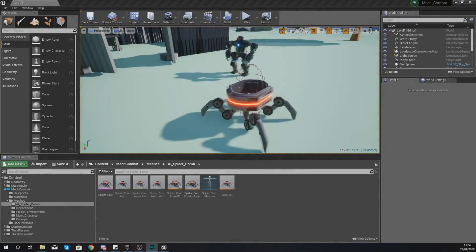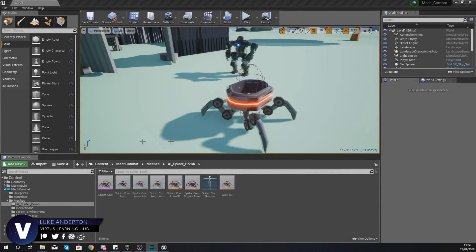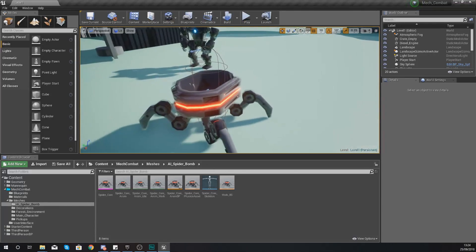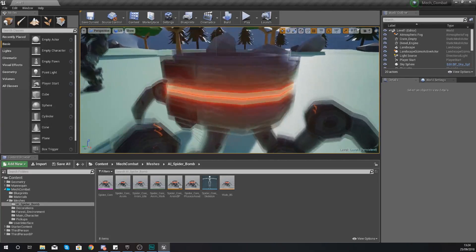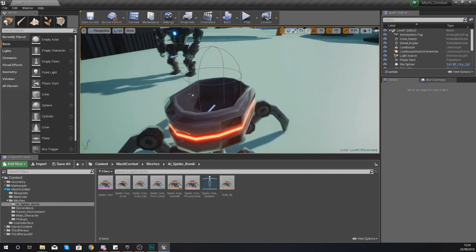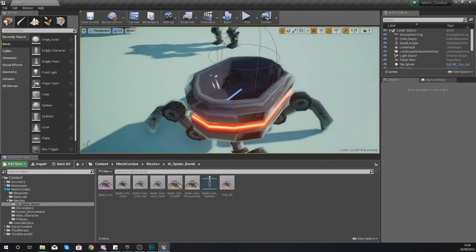Hey there dev squad, Vertus here and welcome back to my Unreal Engine 4 mech combat tutorial series. In today's video we're going to be taking a look at how we can set up the explosive element for our enemy spider artificial intelligence. In the last video we imported this spider robot and gave it the ability to walk and idle. In the center of this there is a big gap, and we're going to be putting a second mesh within it. Once this spider touches the player it's going to play a little animation and then blow up, dealing damage to the player. Today we're focusing on importing the skeletal mesh, importing the animations, and then creating an animation blueprint.